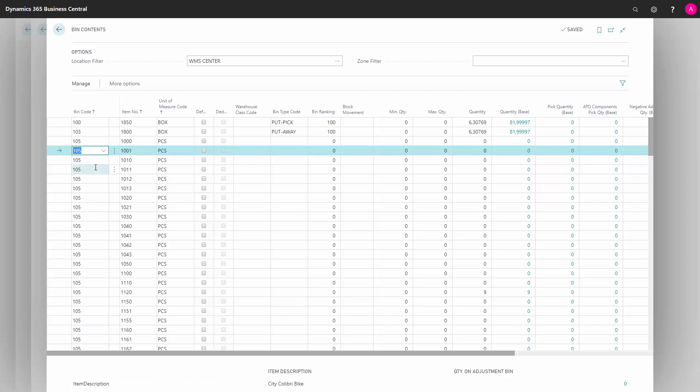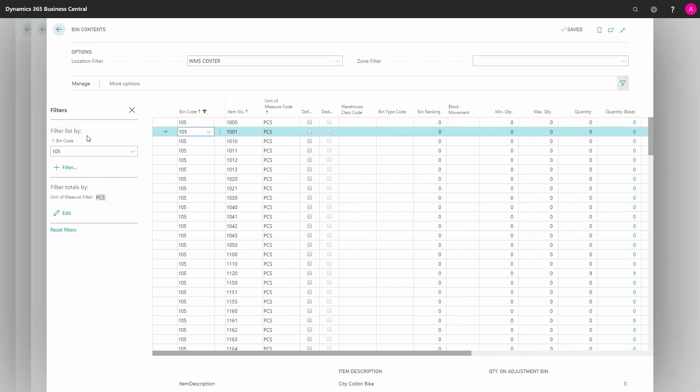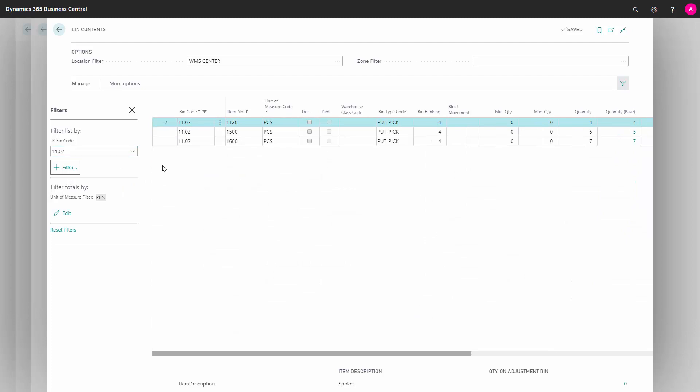And here you can add a filter on the bin code, filter to this value. And if you were looking at the bin code from before, like this, this will be my bin content on that bin.